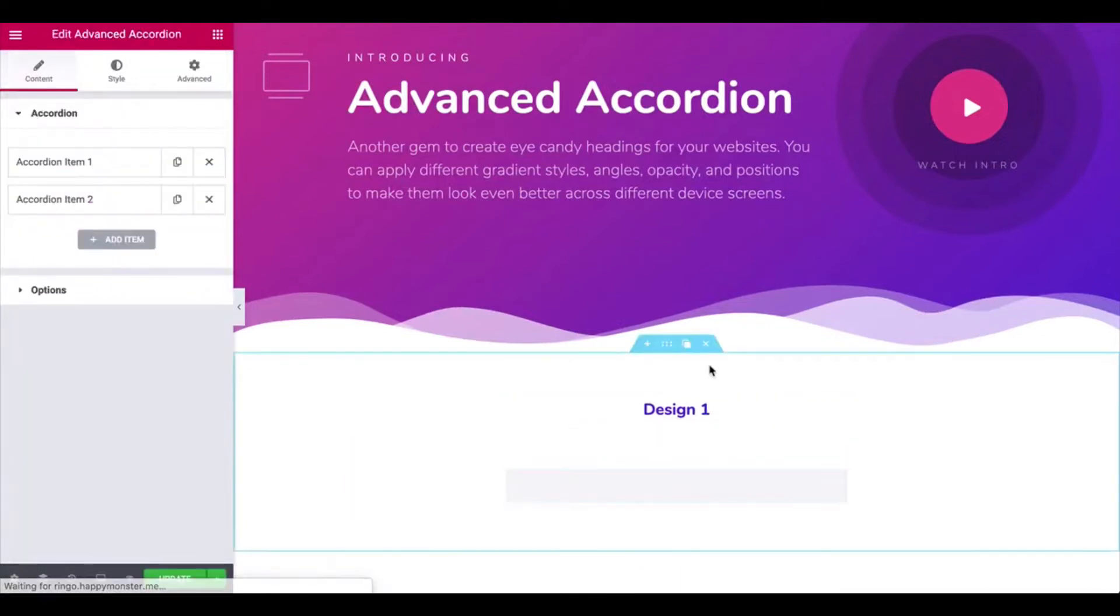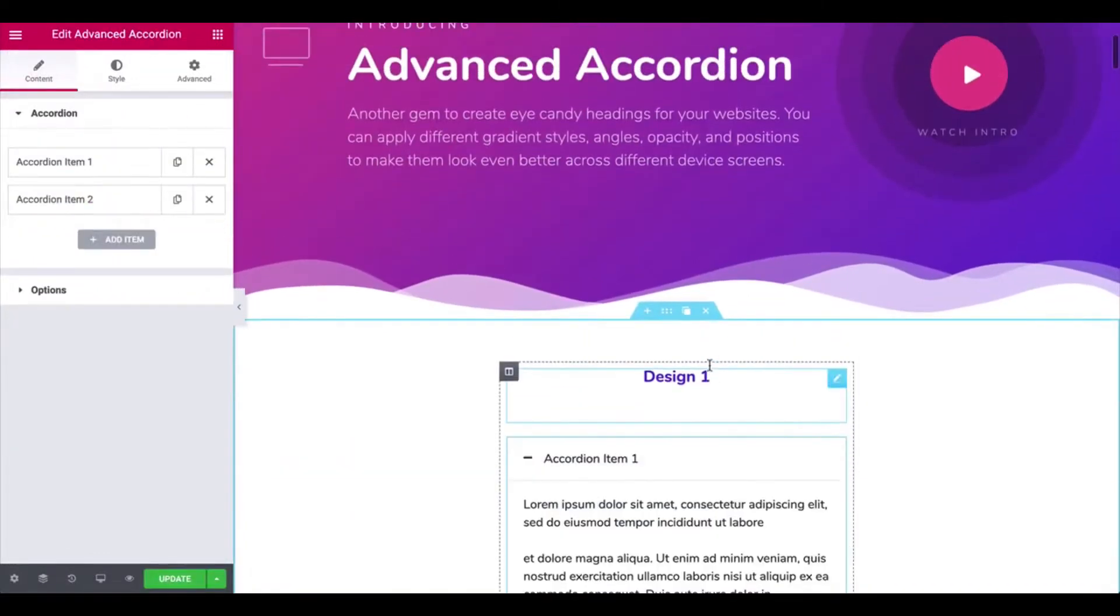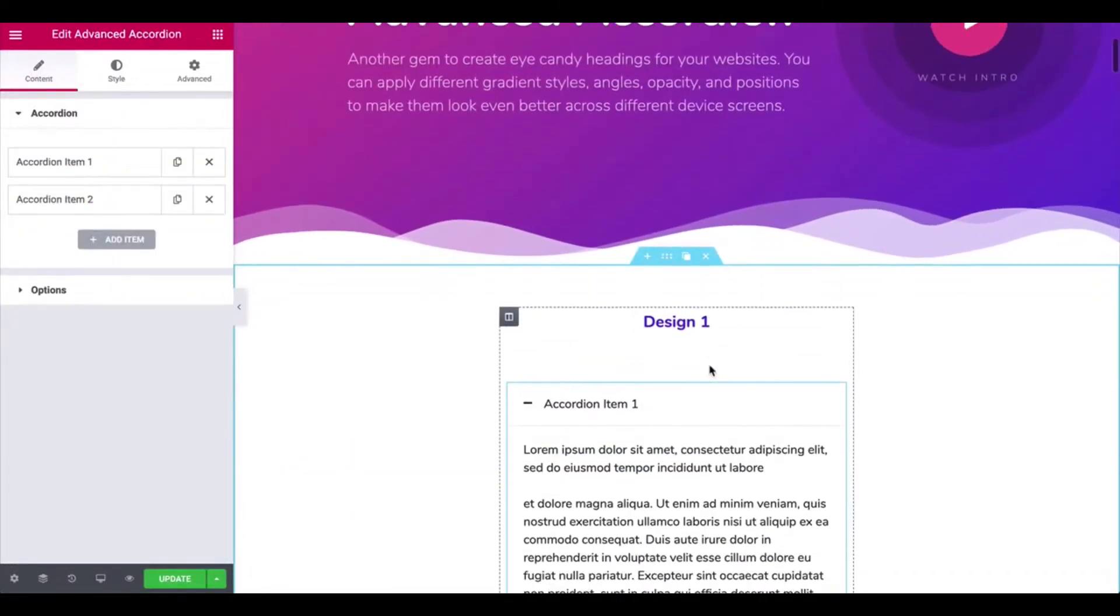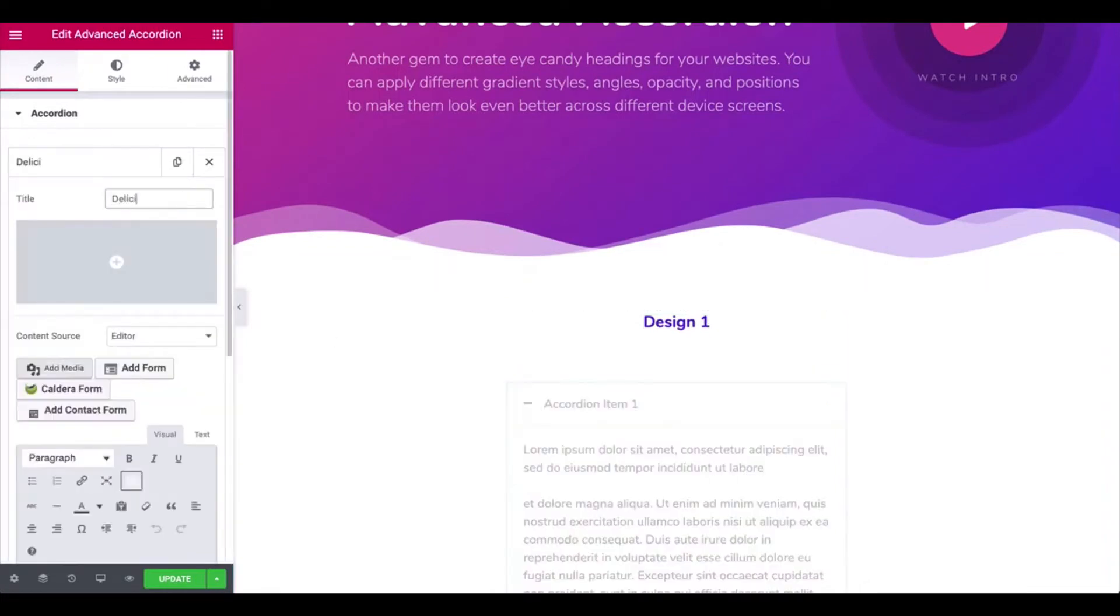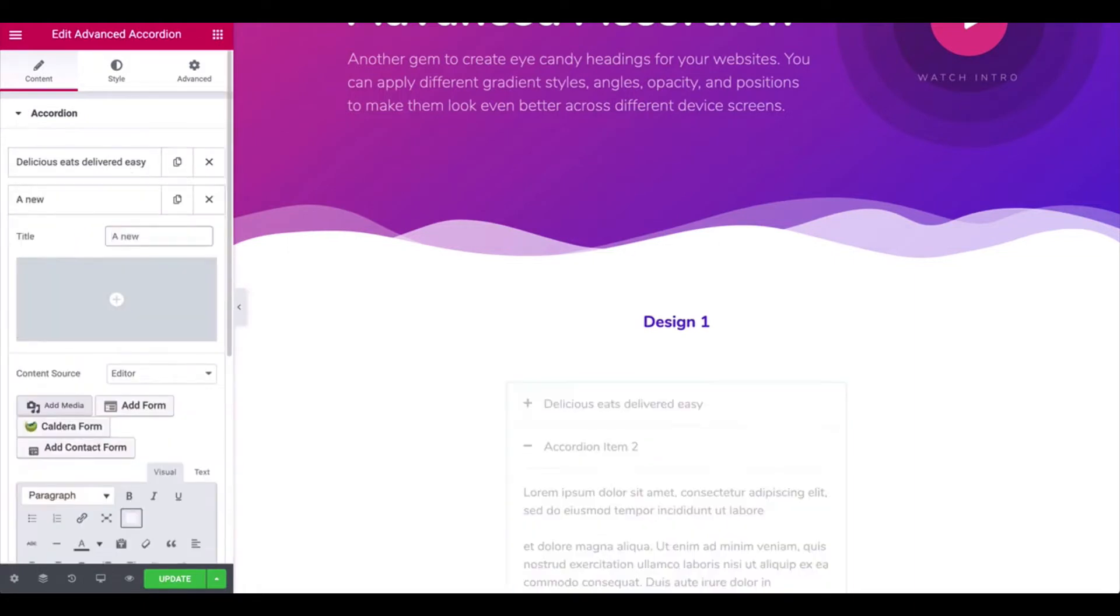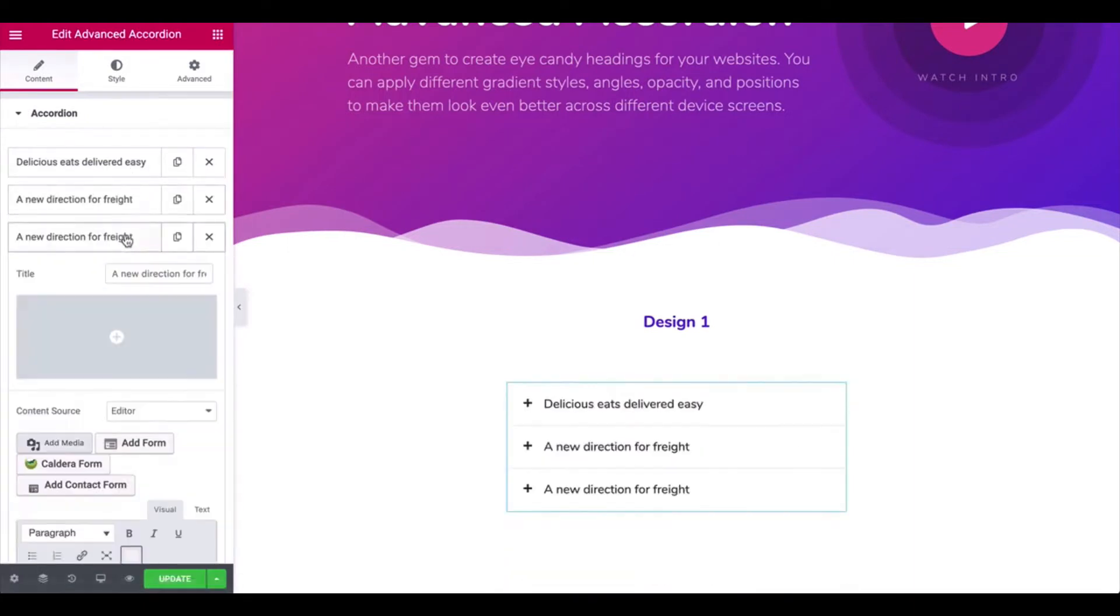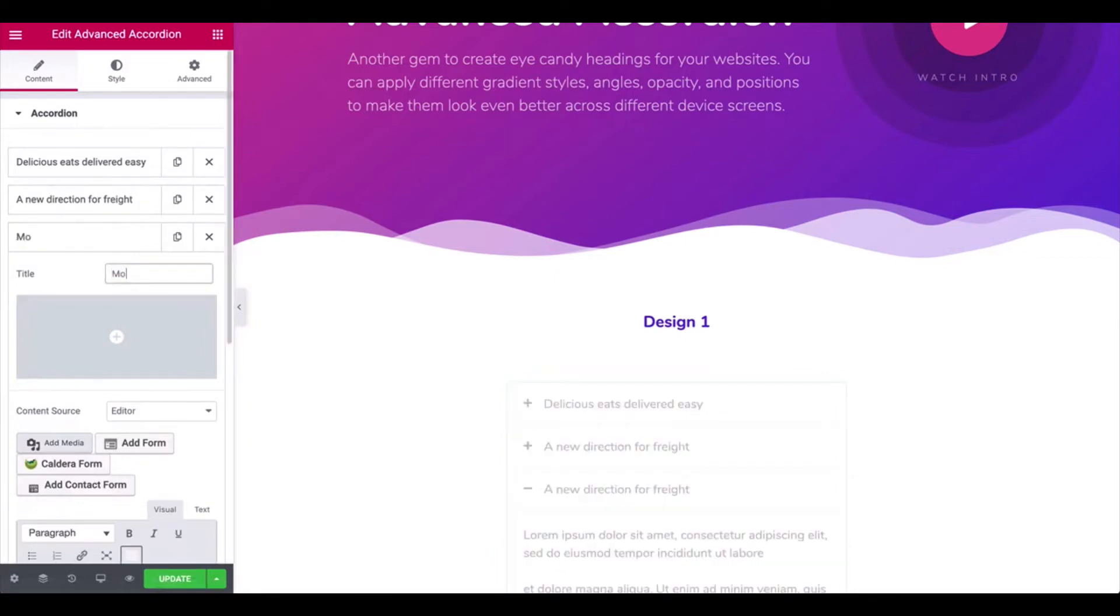From the left sidebar, you'll get a default view of the widget. Set the title for it, add another accordion and set the title, duplicate the accordion and do the same thing.